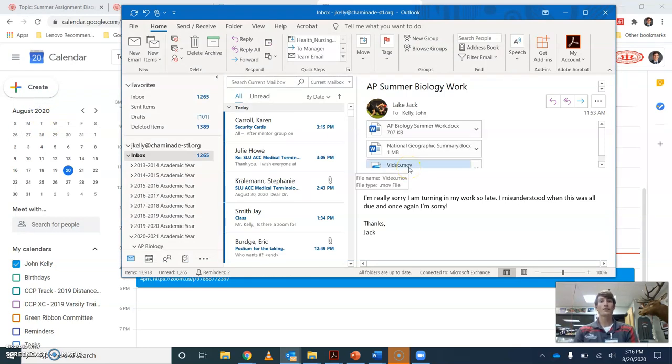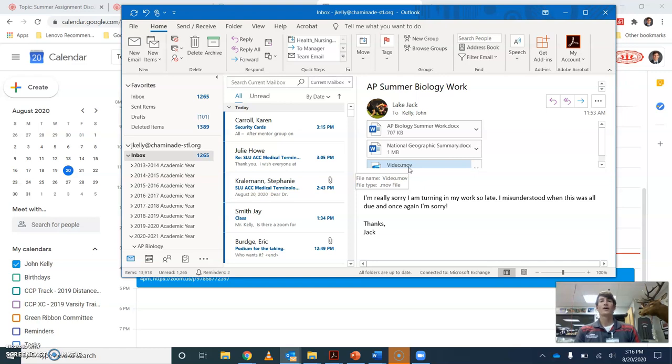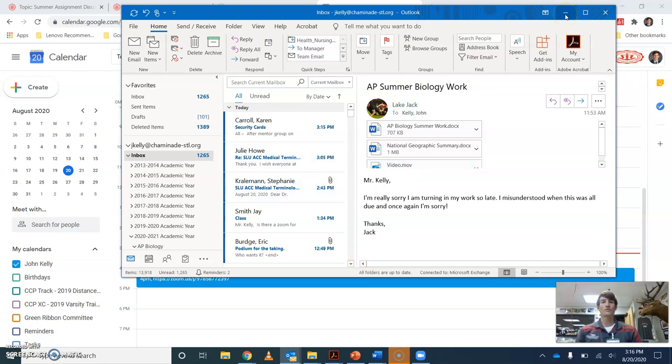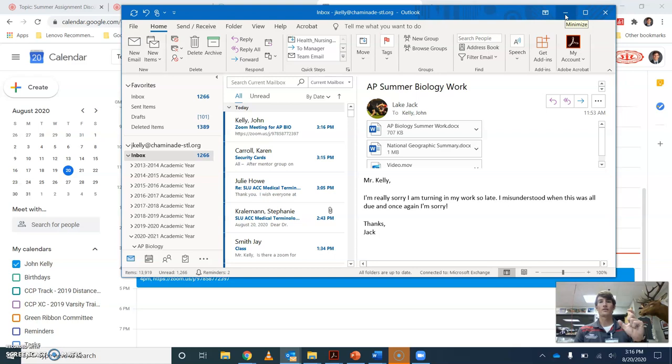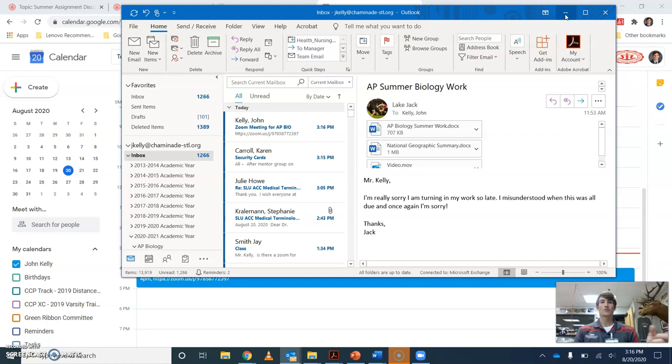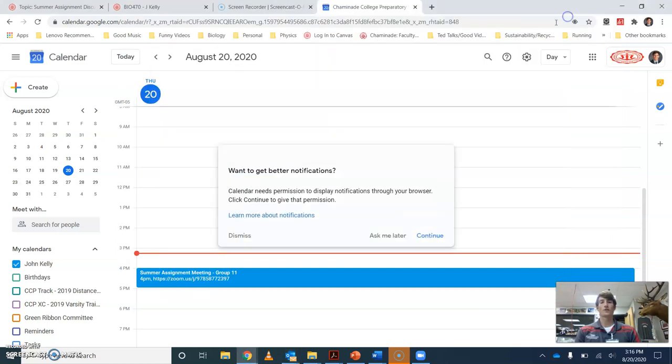You need to have the full recording of each of you guys exchanging that information. When you're all done, it's going to have you save the link for that particular Zoom meeting. And that link is going to be something that you need to post on to the Canvas discussion.